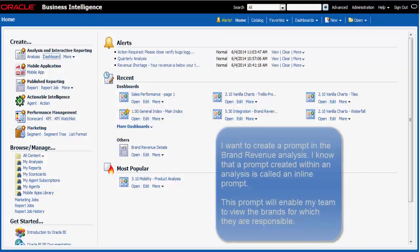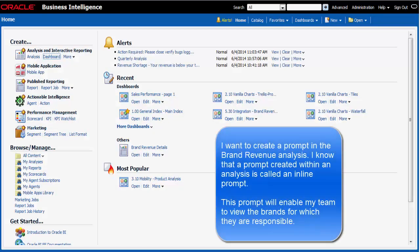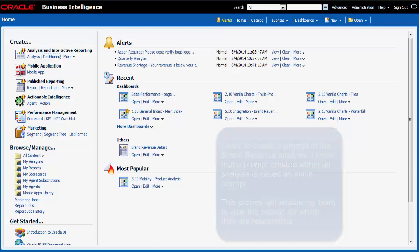I'm a sales manager and I want to add a prompt to the brand revenue analysis so that the analysis can be reviewed for specific brands. I know that I can add a prompt directly to a column in the analysis. This is called an inline prompt.